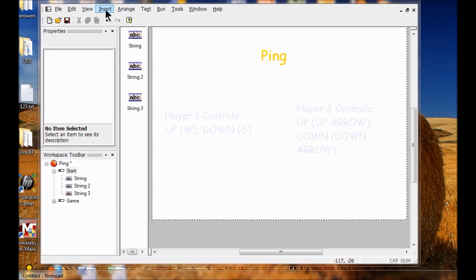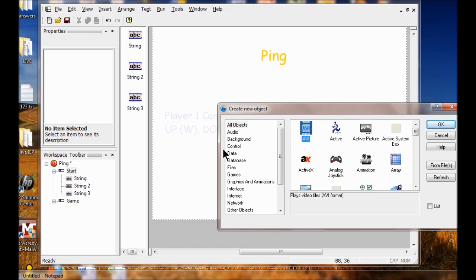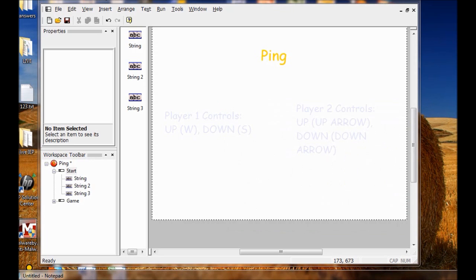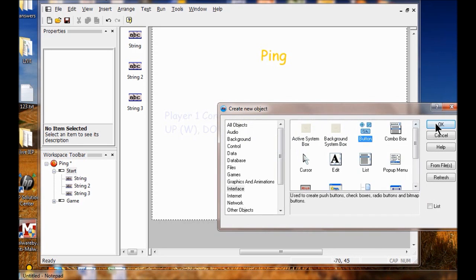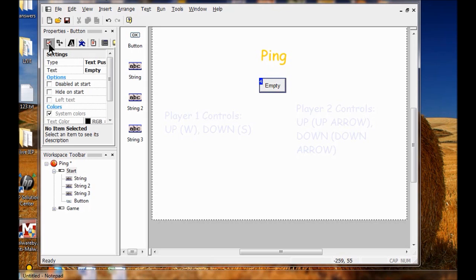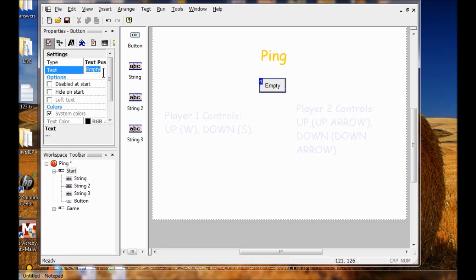This time I'm going to insert a new object, and this time I'm going to do an interface object called a button. I click the button and click OK. Now I can click anywhere in the play area to add the button. It looks like a rectangle and it says empty — that's what the button looks like. In the frame editor, make sure the button is selected. In the properties toolbar, click the settings icon. In the text field, click empty, then delete the text and type Start, or you can type Begin or Play — whatever you want. If you want to format the text, you can click the text options icon and change the font.